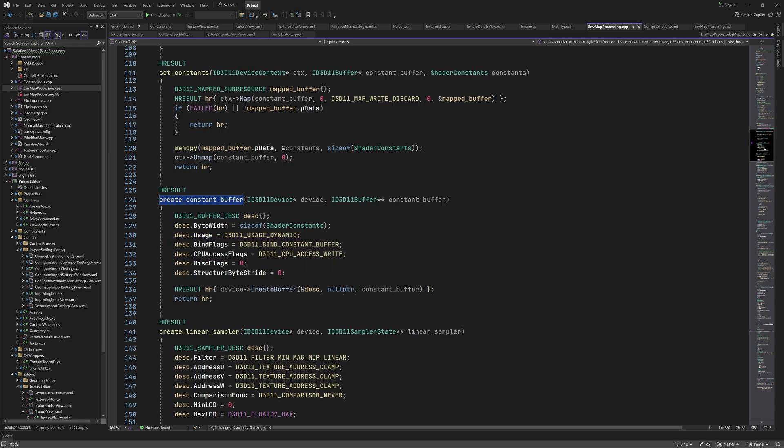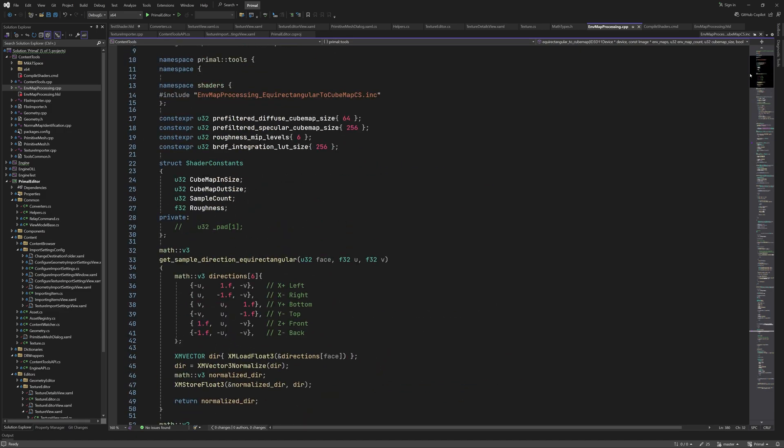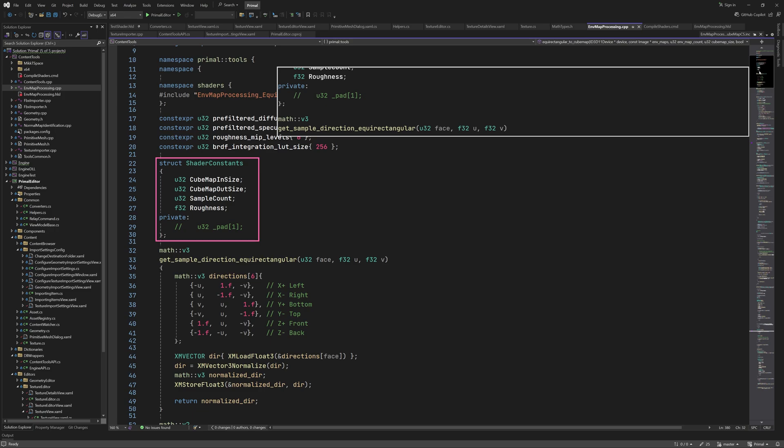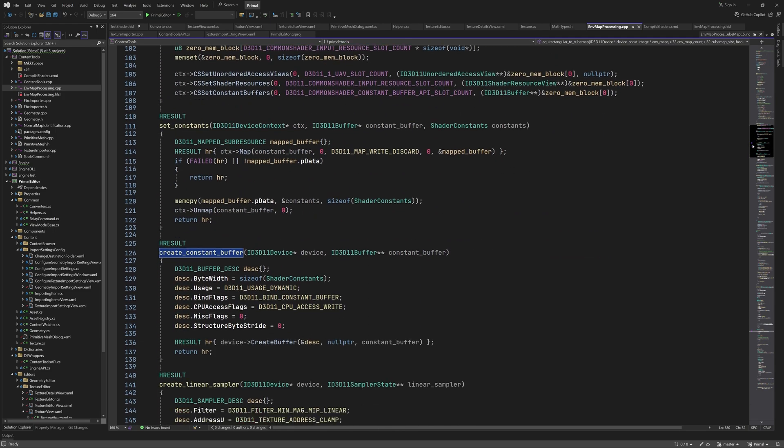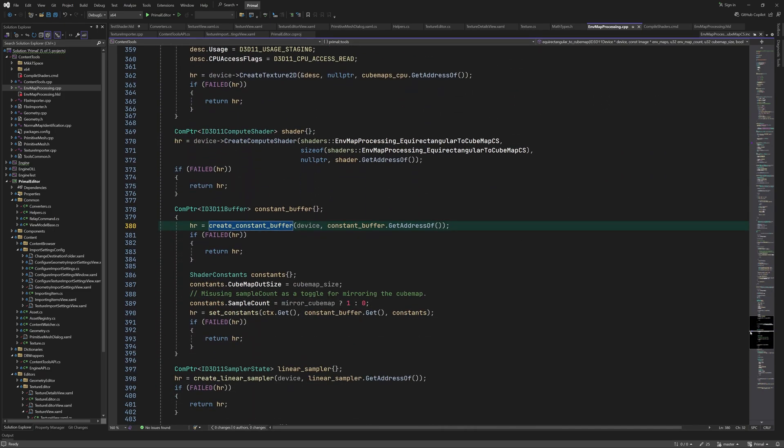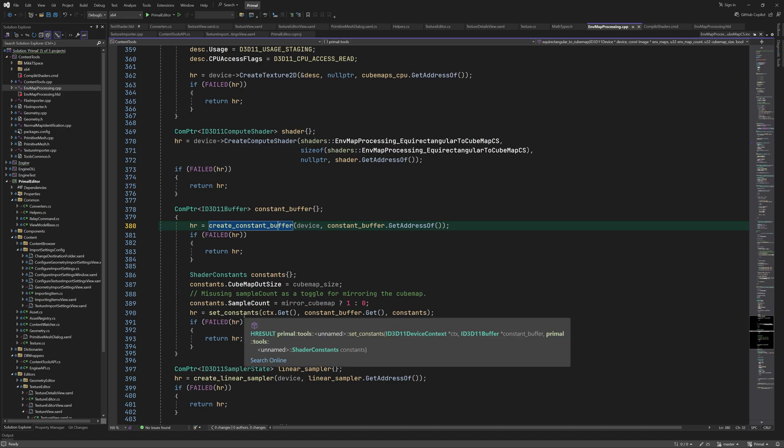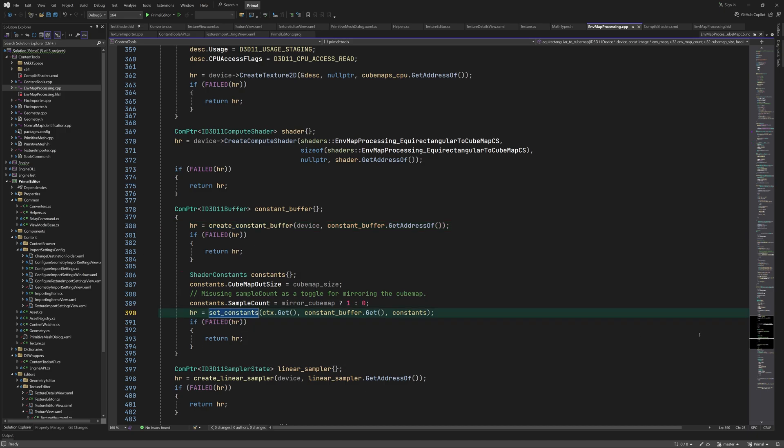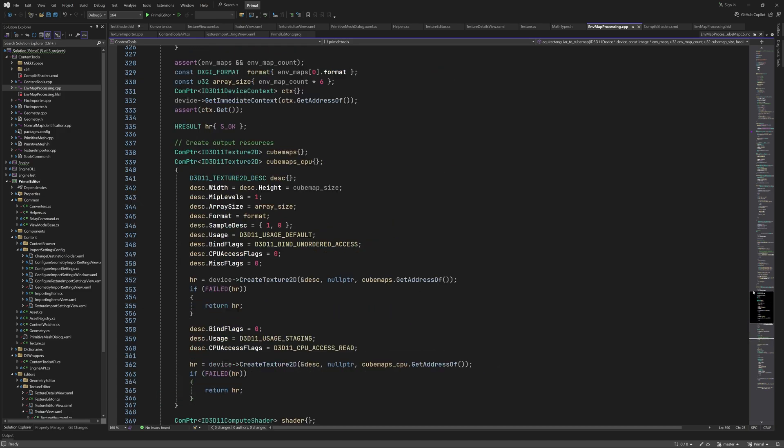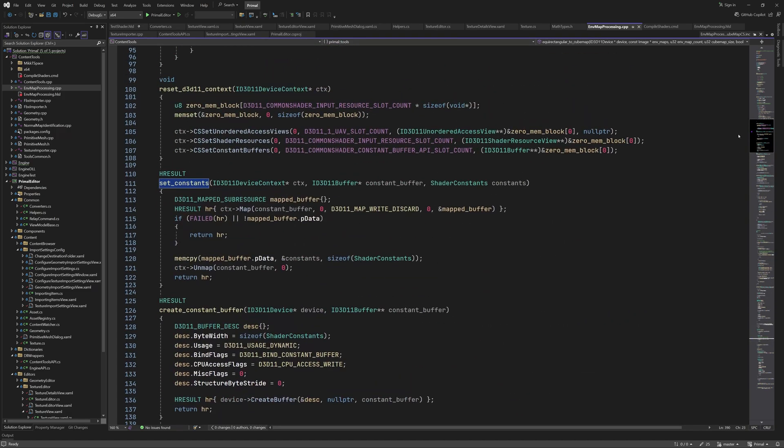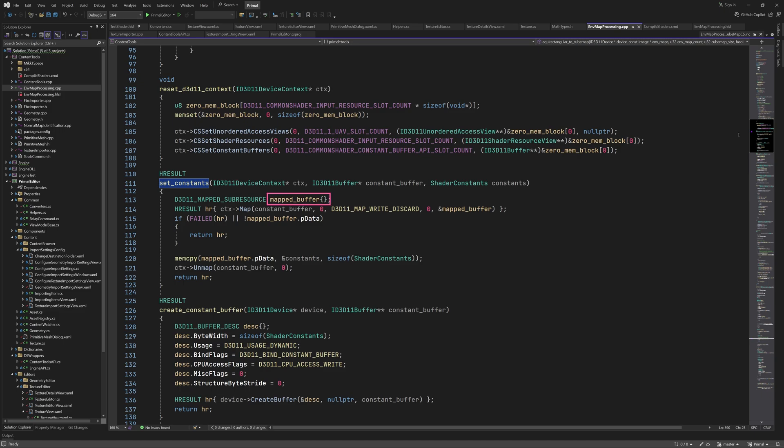Once the buffer was created, we can set the members of shader constants and copy them to the buffer. I added another function for copying the constants. In this function, we map the buffer to system memory, which gives us a pointer to a location where we can copy our data. Unlike DirectX 12, the buffers in DirectX 11 need to be unmapped before they can be used by the GPU.